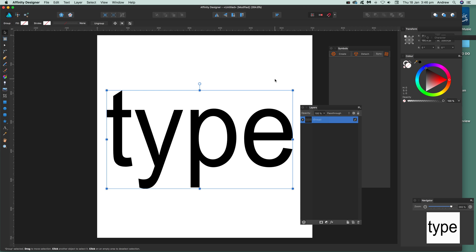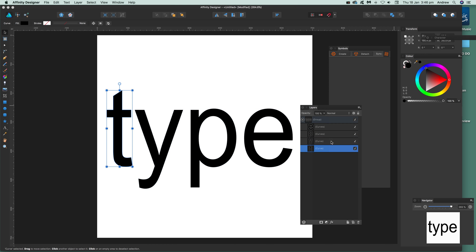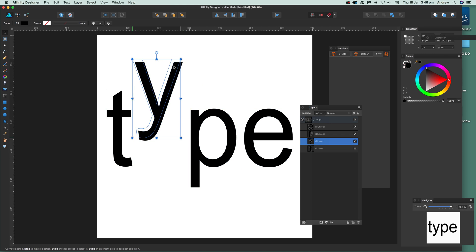At this point it doesn't look like much has changed, but you can expand it out and then select the individual characters. You can move the type out there.